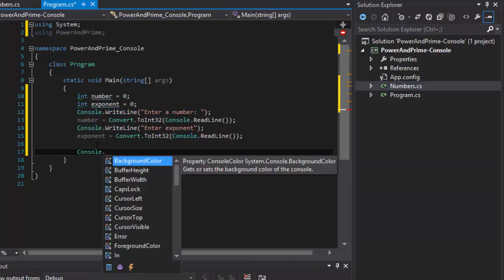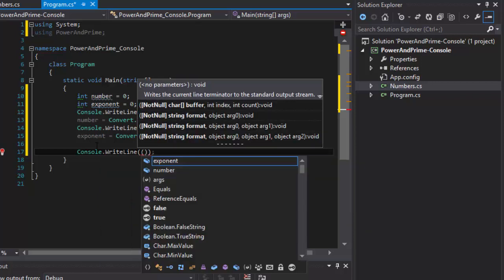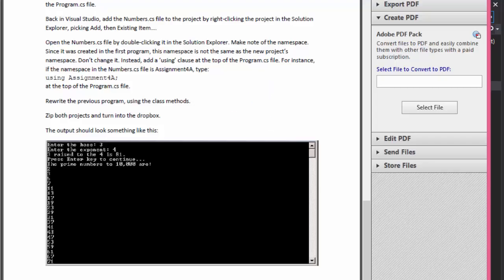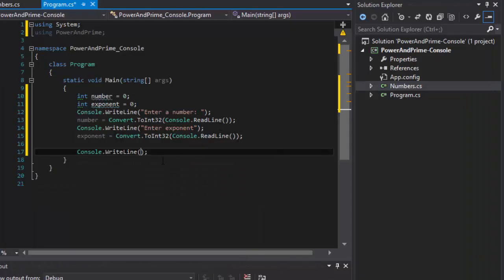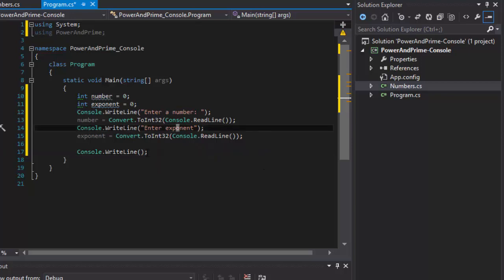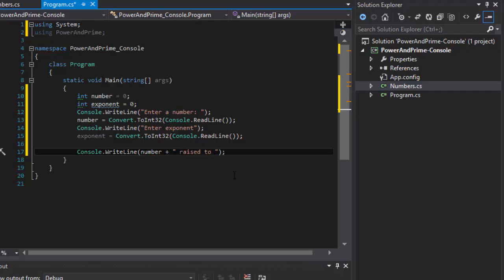Let's output the result first using Console.WriteLine. We want to format it as something like '3 raised to the power of 4', so we output the number, followed by the string 'raised to the power of', and then the exponent value.